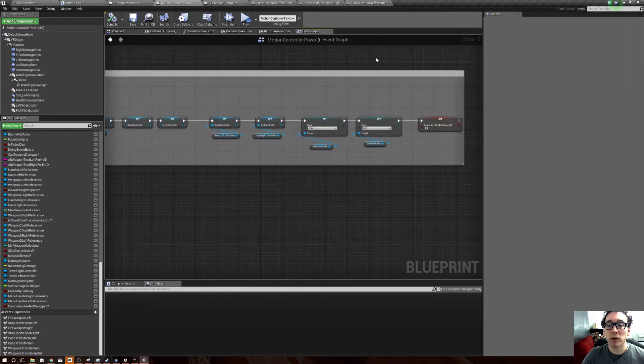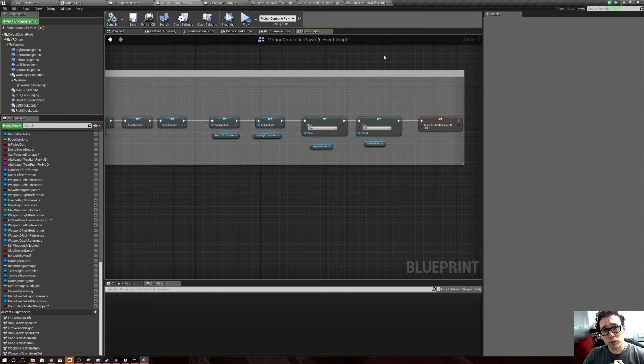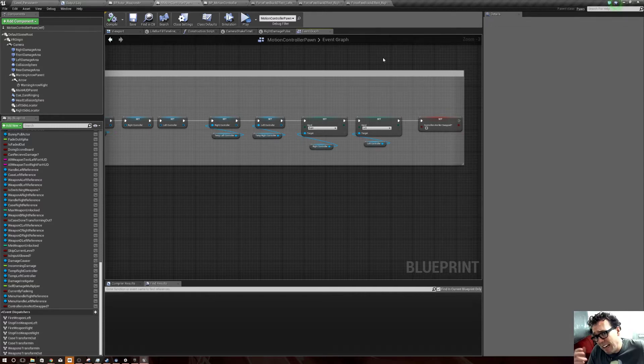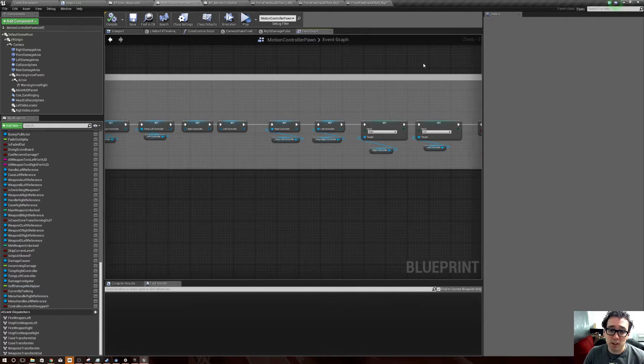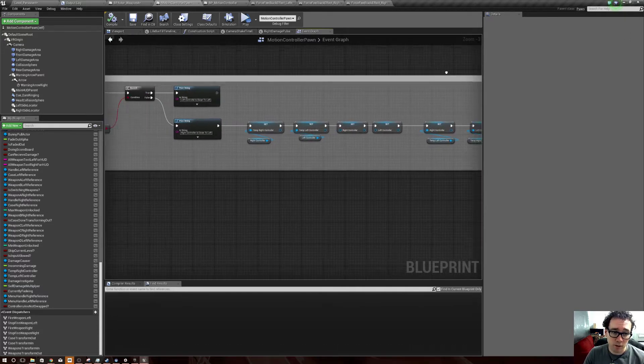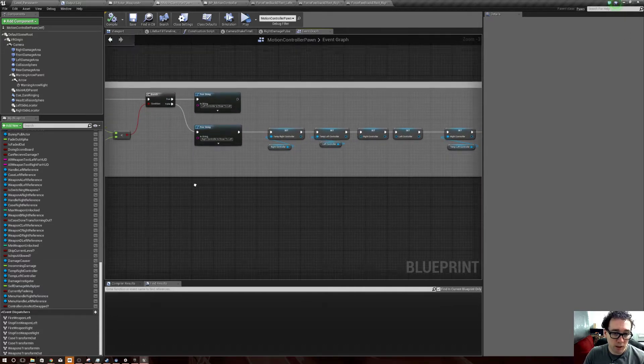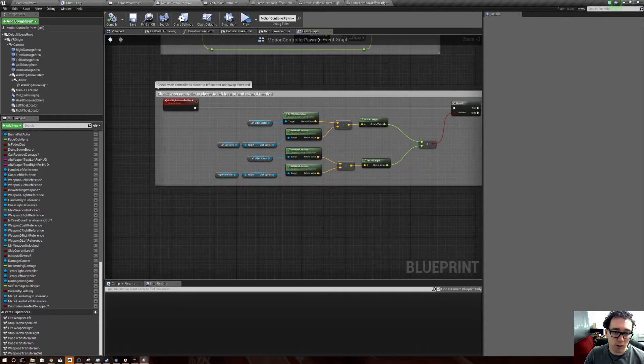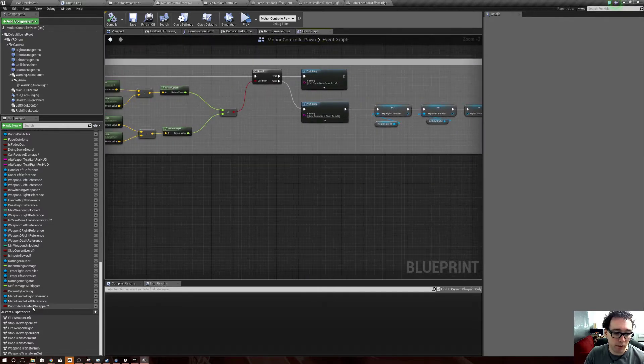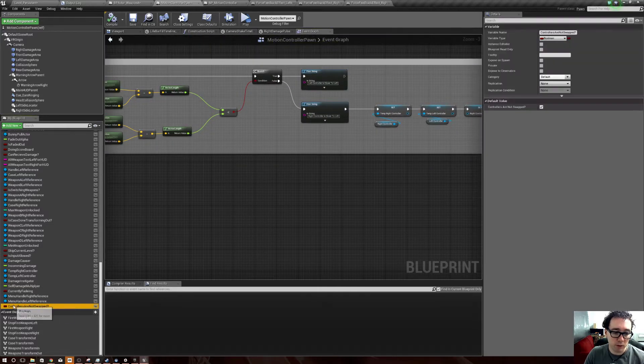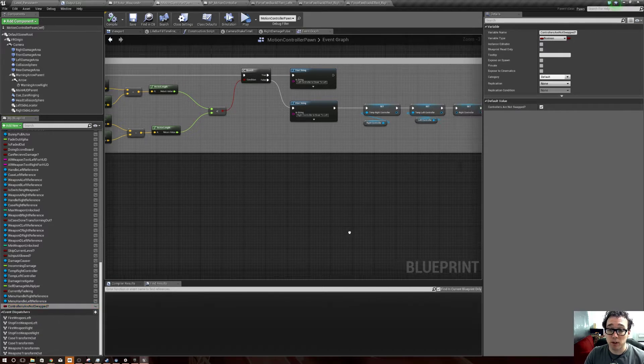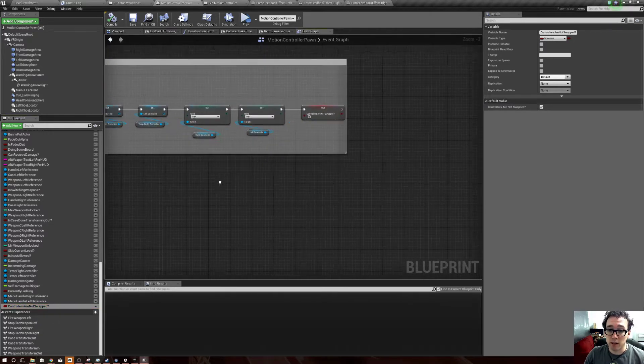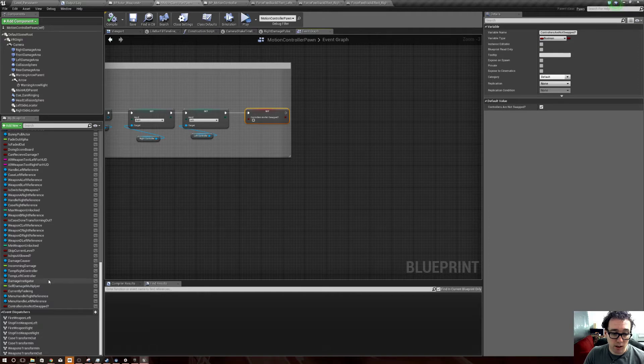But what you have to do also, something I don't know how to do yet so this is kind of a hack but it's a solution - make sure that in your motion controller pawn when you do the check to see about left and right, you add a boolean variable called 'controllers are not swapped' and then I just set this to default to be on.